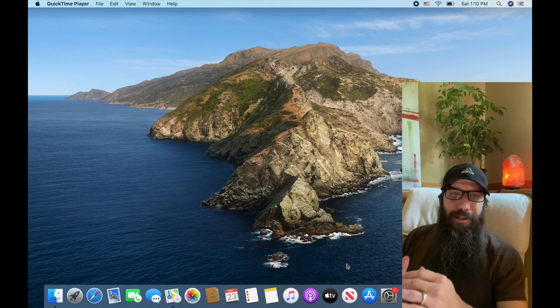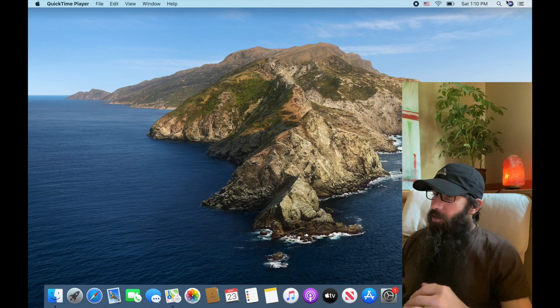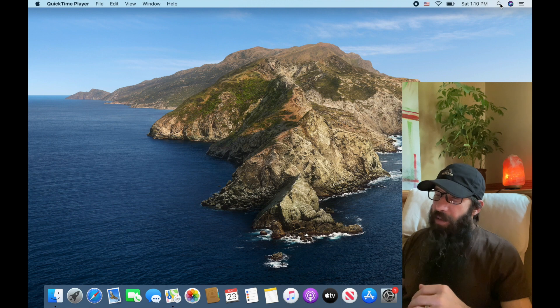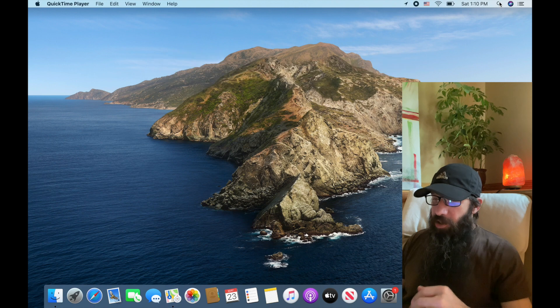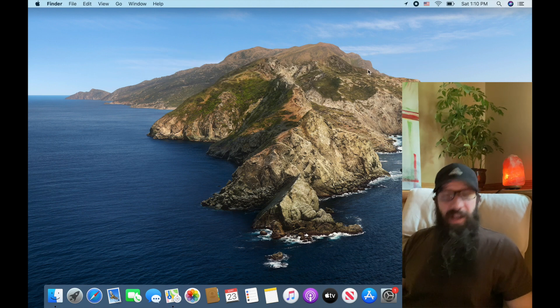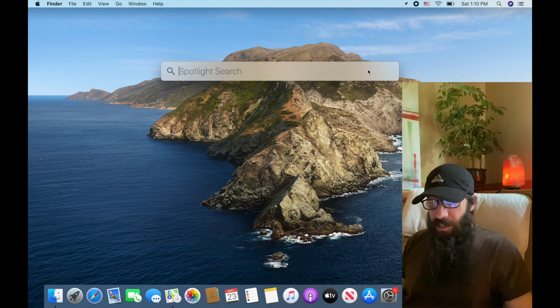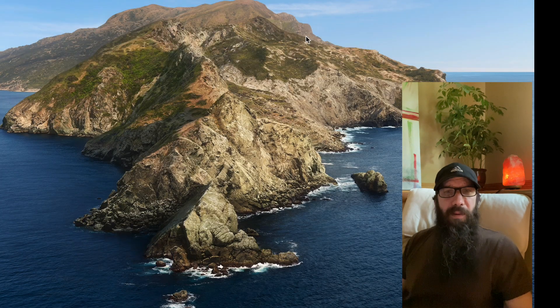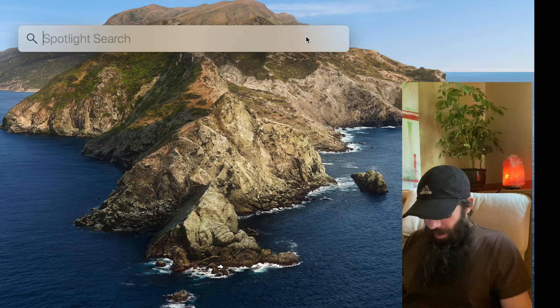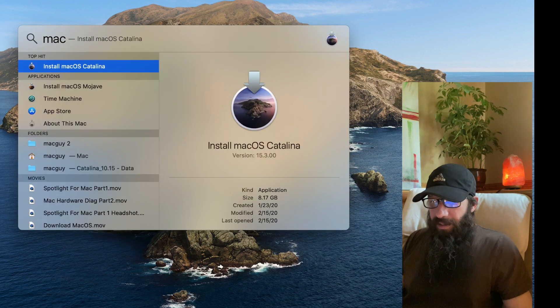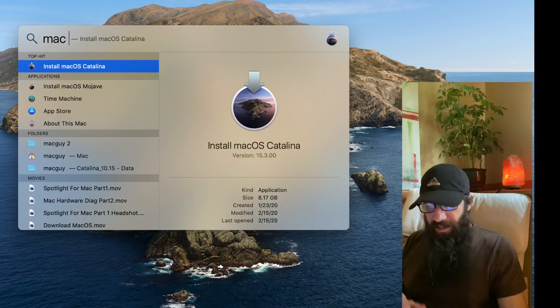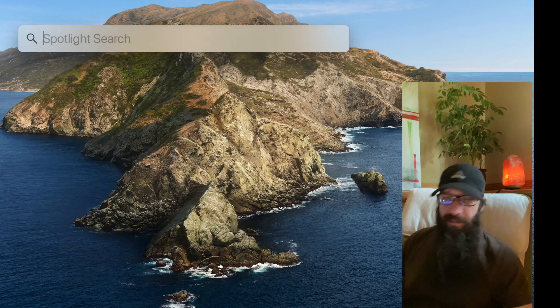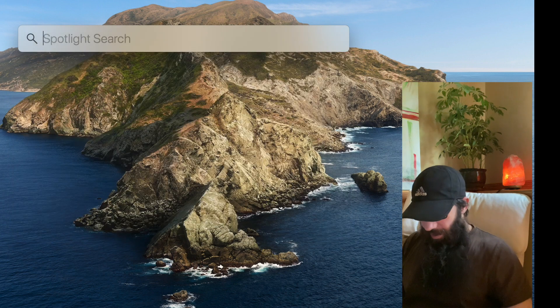Alright, so the first way to initiate Spotlight, you either have to go up to the little magnifying glass up in the right hand corner of your screen. That will give you the Spotlight search or the quickest way is to use Command Spacebar. Command Spacebar to bring it up, Command Spacebar to bring it down. Bring that guy up. If I type in Mac and I just want to get rid of that text, I hit Escape. Alright, brings it right back.